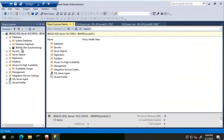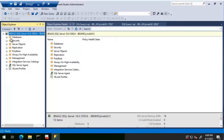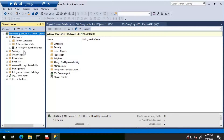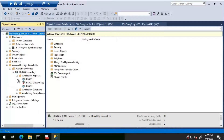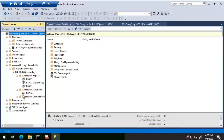Let's look at JBS AG Two. We can see it is 'not synchronizing'. Refreshing confirms the database status is not synchronizing. Going to the availability group, we can see it is a secondary replica, and looking at the availability database shows it is in a failed state.